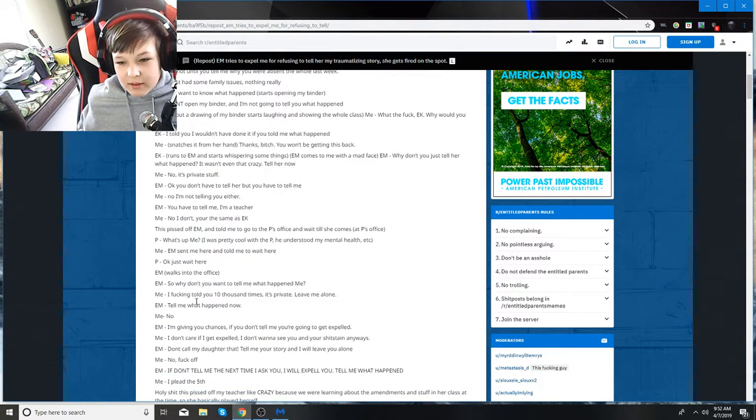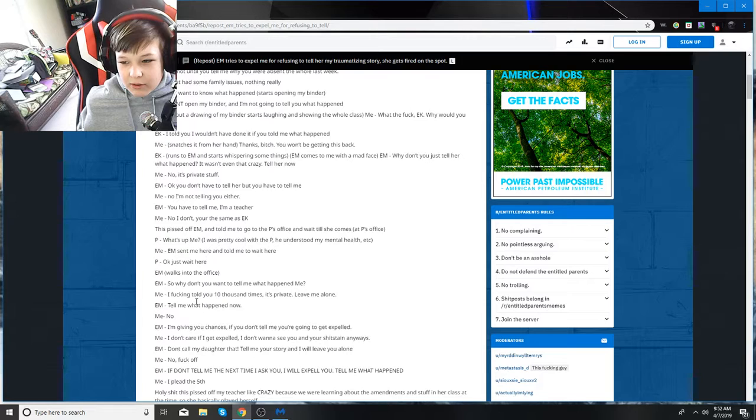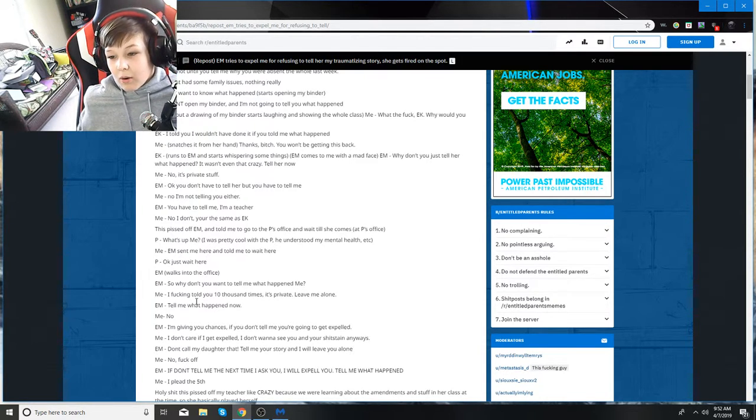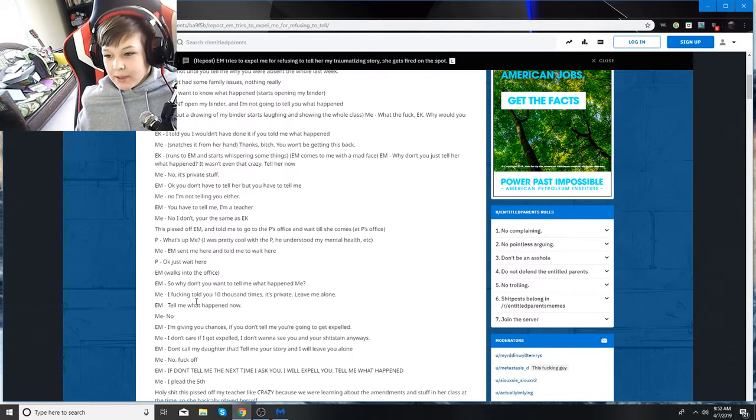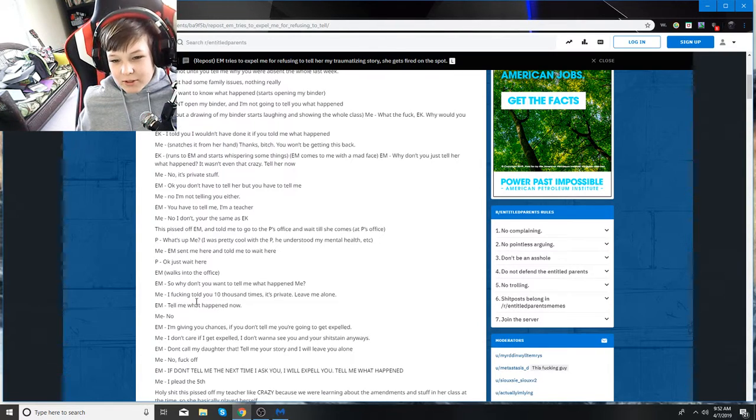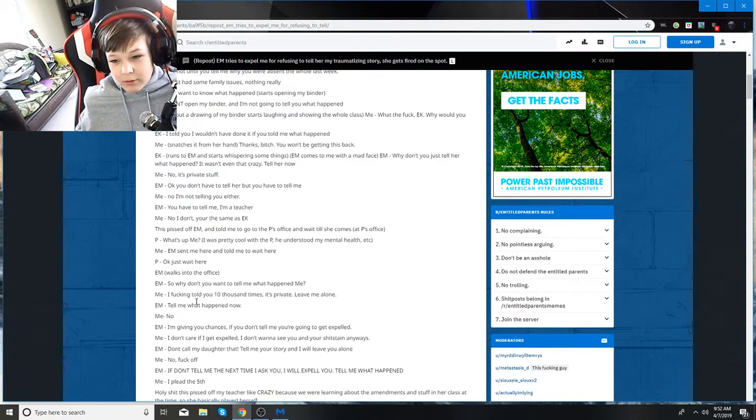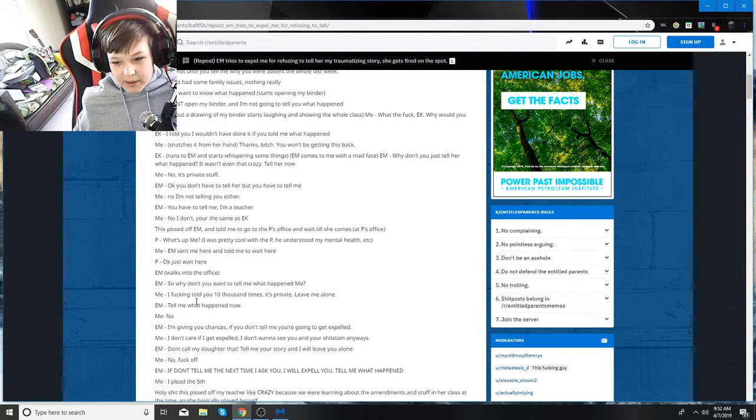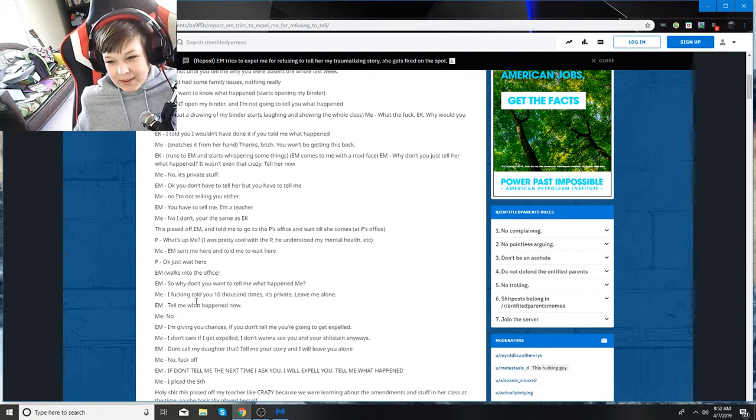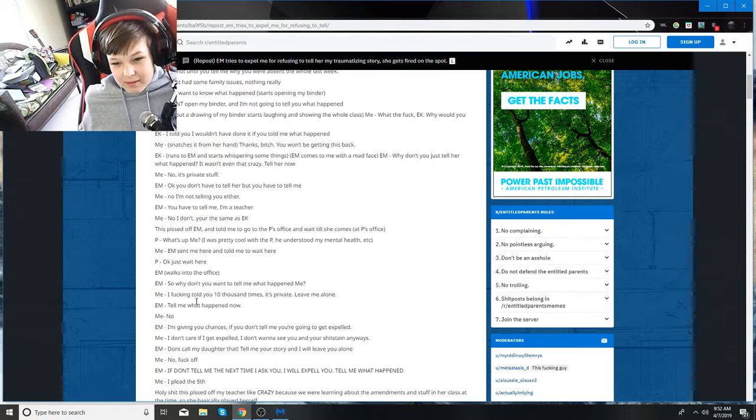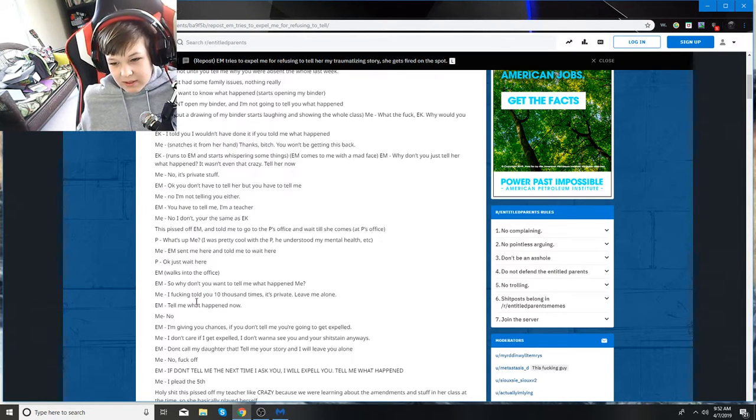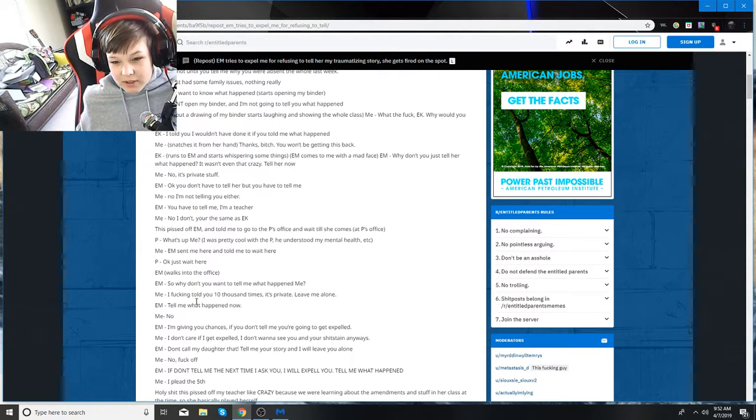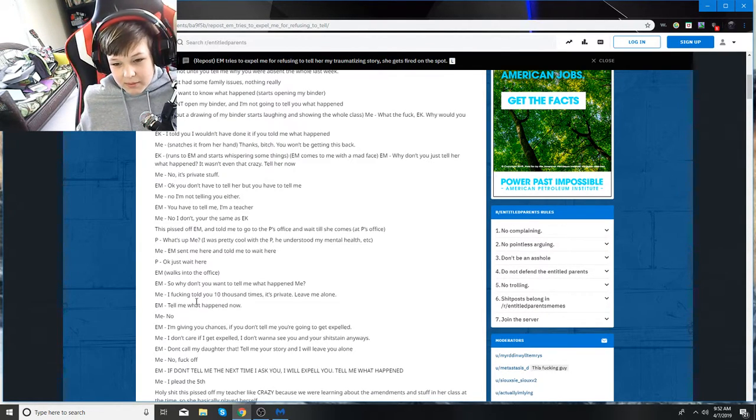EK rips out a drawing from my binder and starts laughing and showing the whole class. I say why, what the fuck EK? Why would you do that? EK says I told you I wouldn't have done it if you told me. I snatch it from her hand. Thanks, bitch. You won't be getting this back. EK runs to EM and starts whispering some things. EM comes over to me. EM says why don't you just tell me what happened? It wasn't even that crazy. Tell her now.